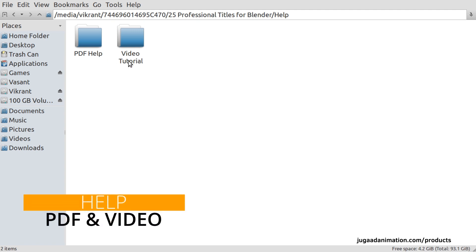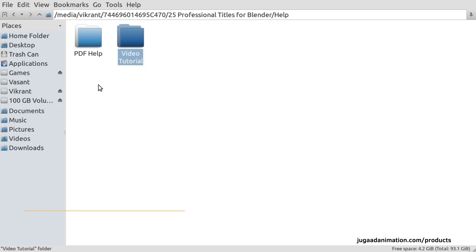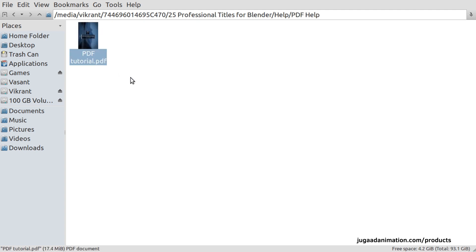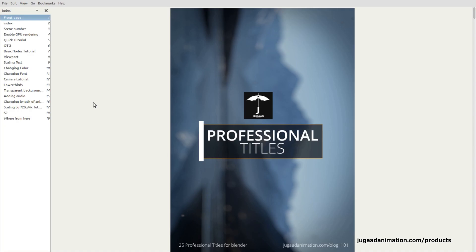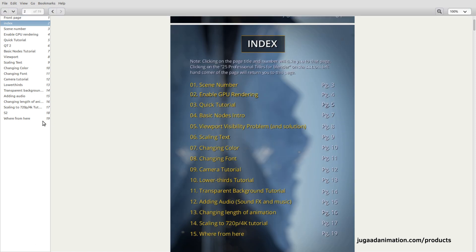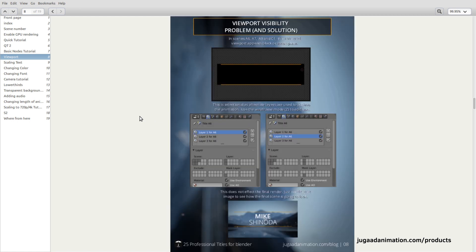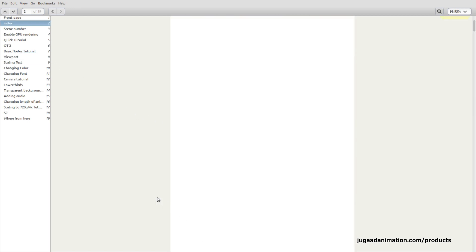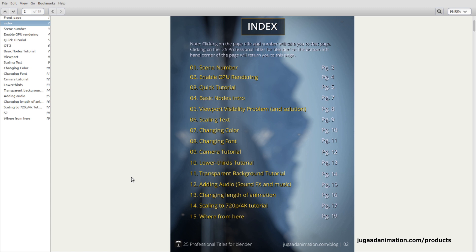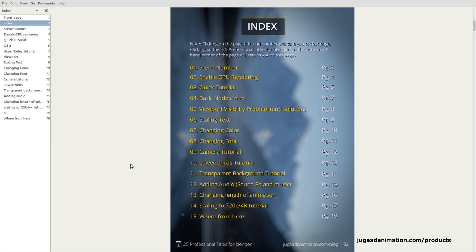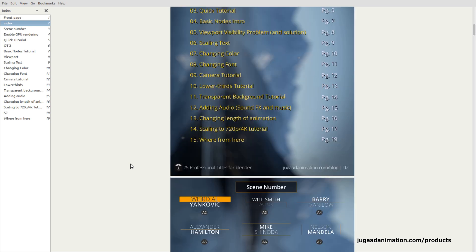In the Help folder we have two sub-folders: PDF Help and Video Tutorial. What you are seeing right now will be in the Video Tutorial folder, while PDF Help contains the PDF. The PDF has a total of 19 pages, and in the index you can click on any title to jump to that section. Everything I tell you in this video is also covered in the PDF.